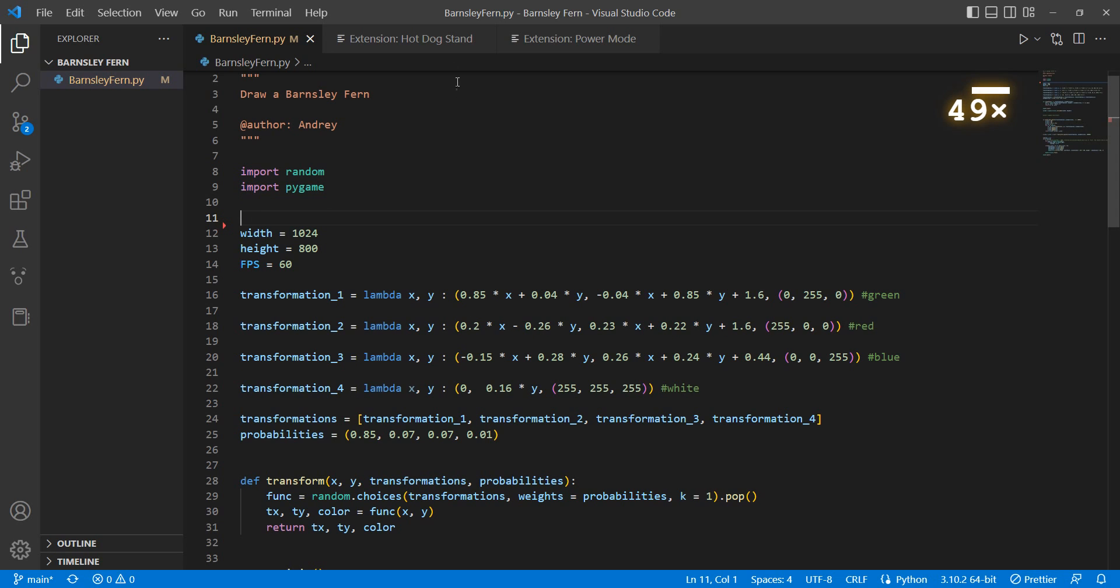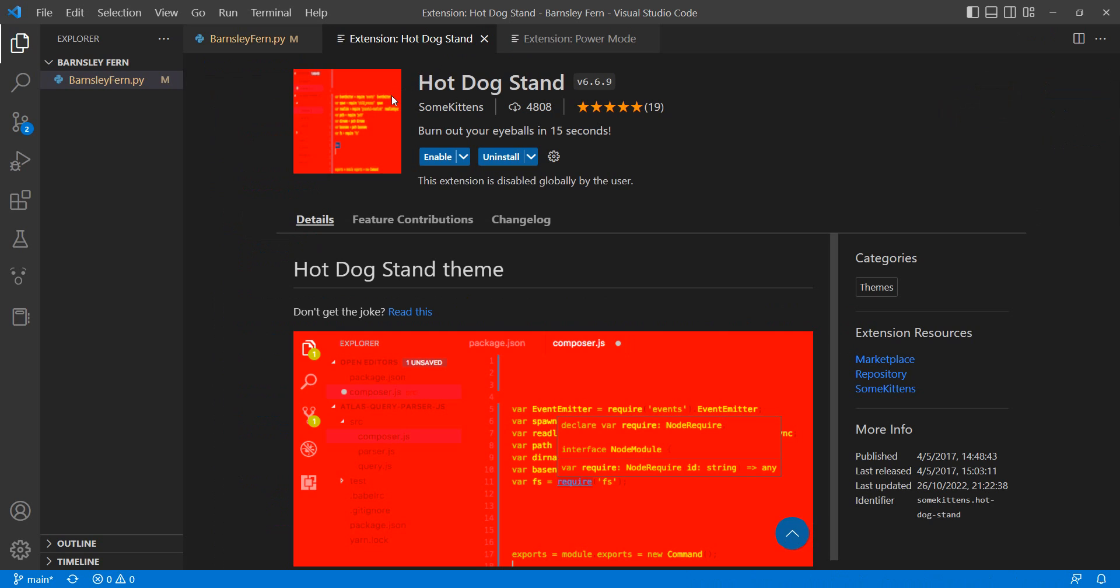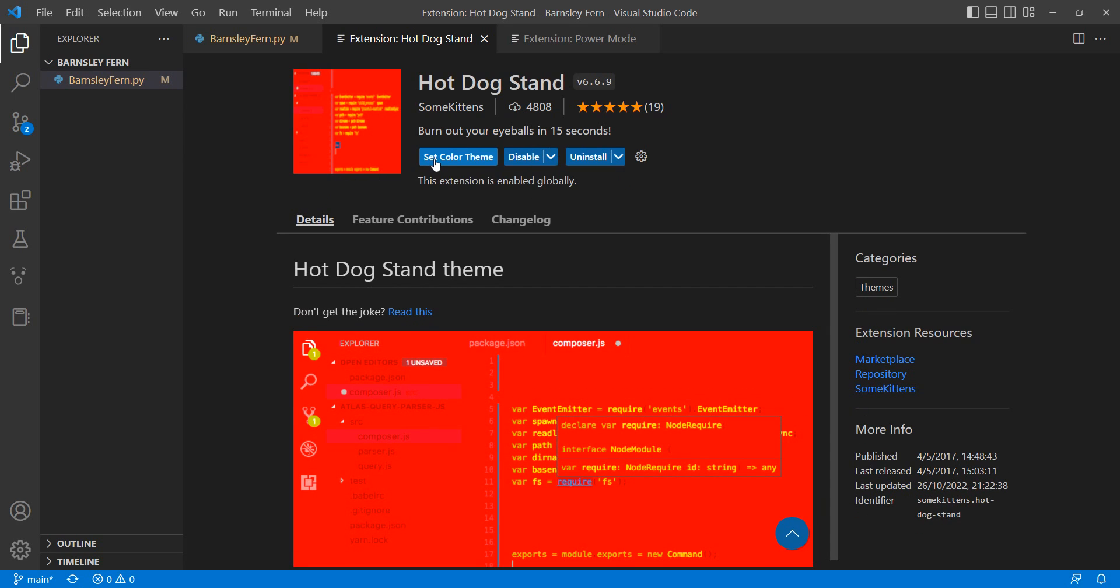So we're going to go with number two. This is more of a theme than an extension. I think it's just a theme, but it's funny. You can use it on other teammates' computers and make a joke with them. So basically I'm going to enable it.